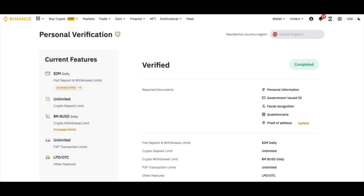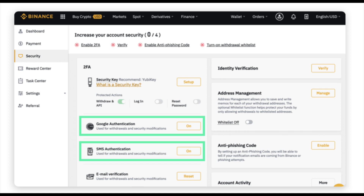Binance verification typically comes through in a matter of minutes after KYC. However, it may take days for Binance to verify your account after KYC, depending on your region and the credentials you submit.